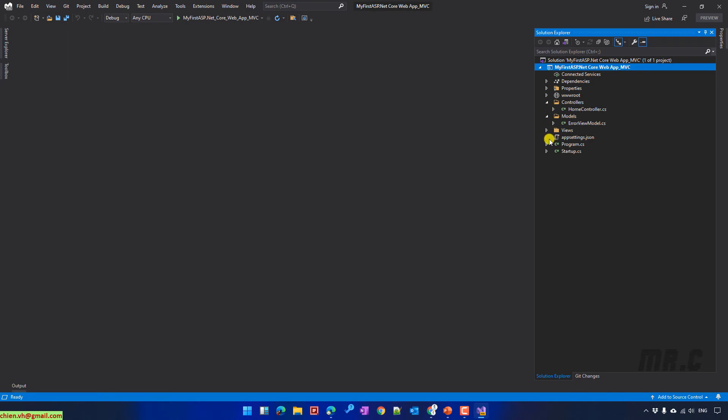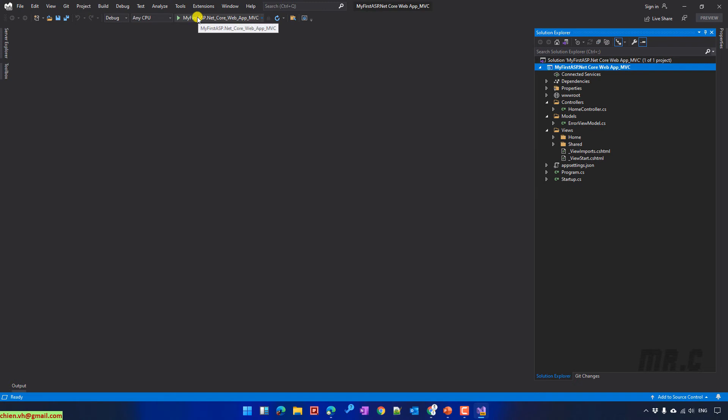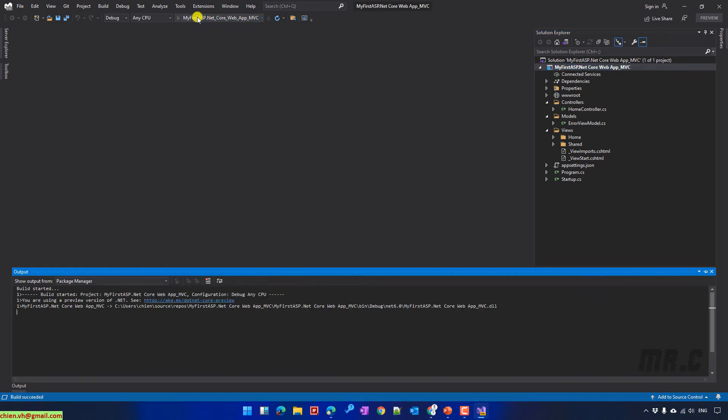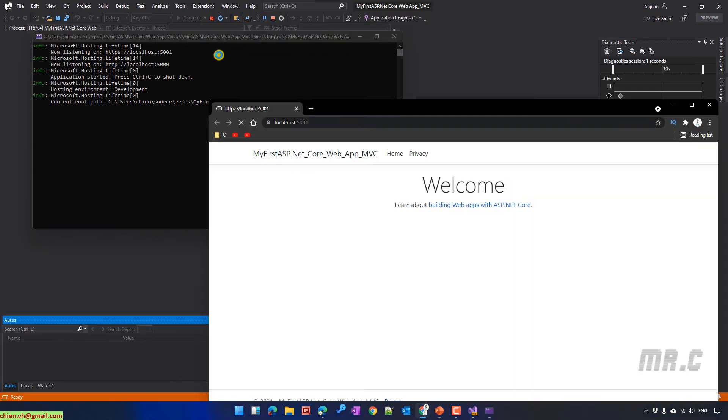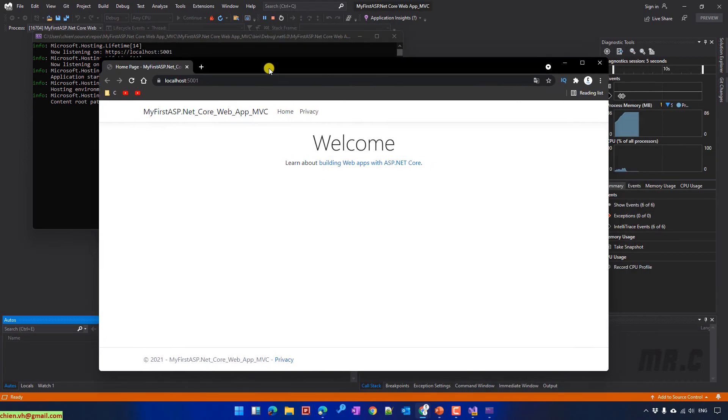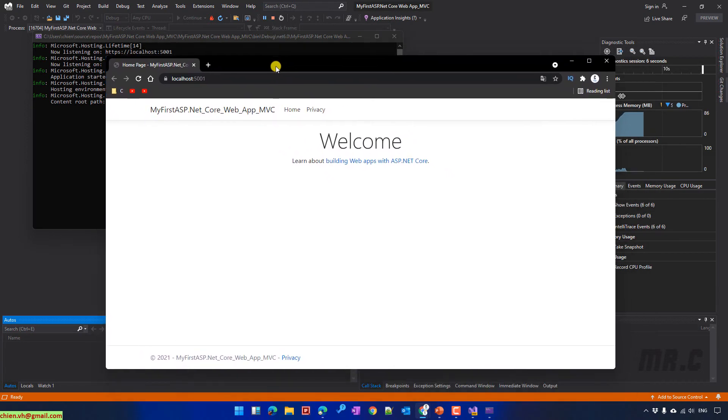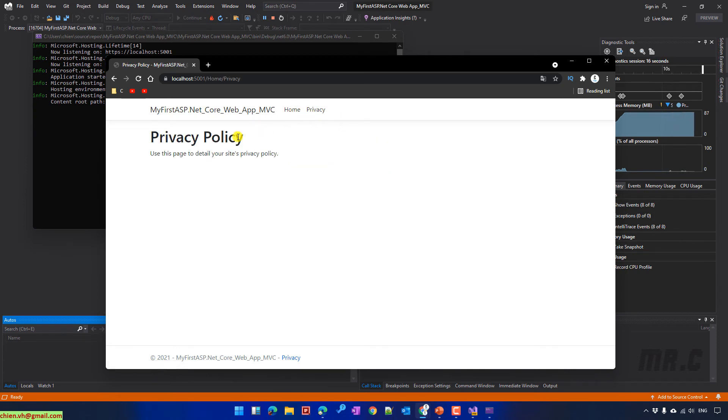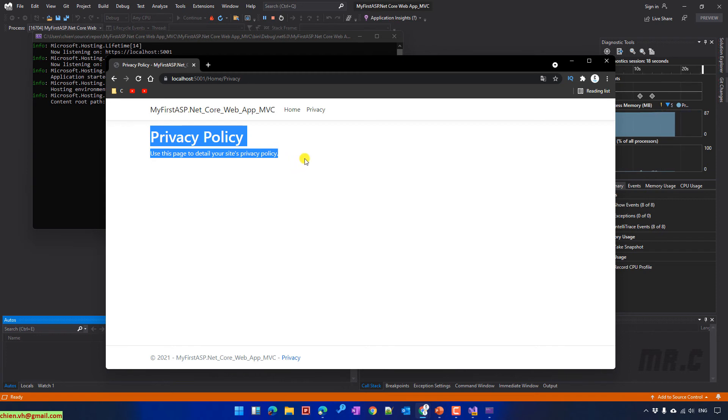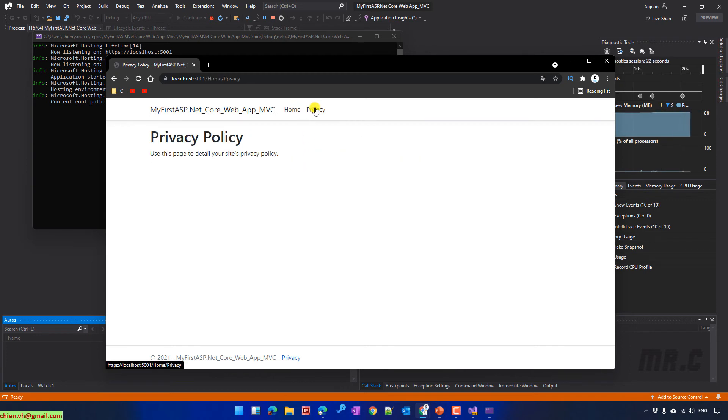So here, we have some templates of code. So now, I will try to run this project to see the demonstration. Click on the Run button on the menu, or you can even press the F5 on your keyboard. So here, you see we have a web page that has been opened. We have the homepage and privacy menu.